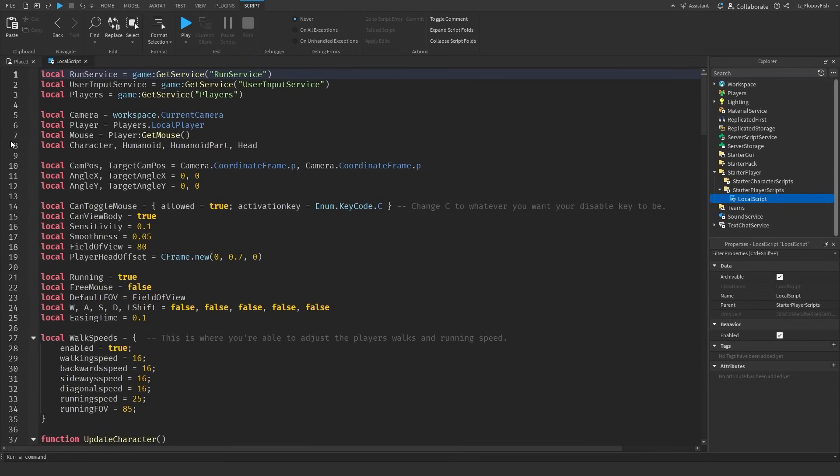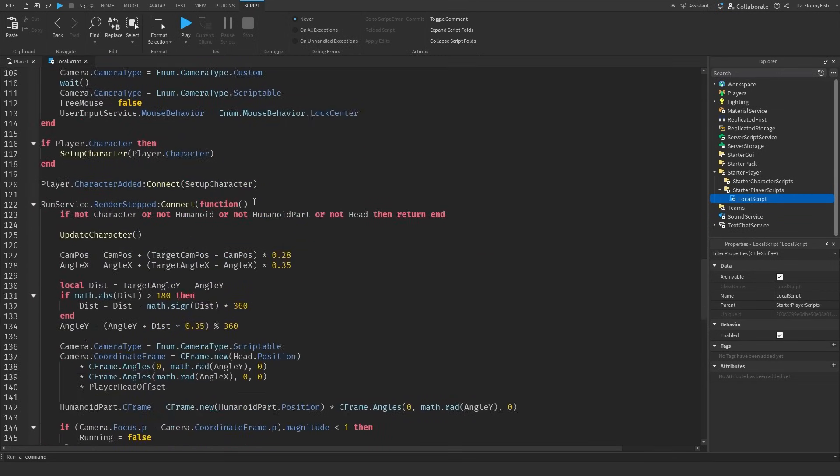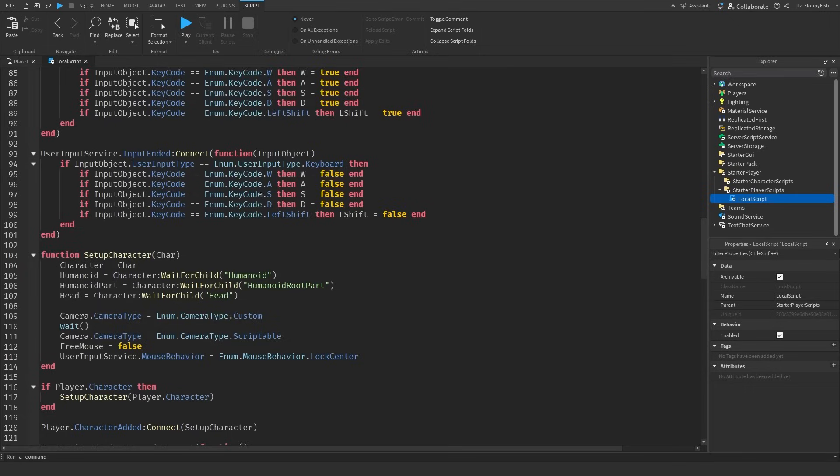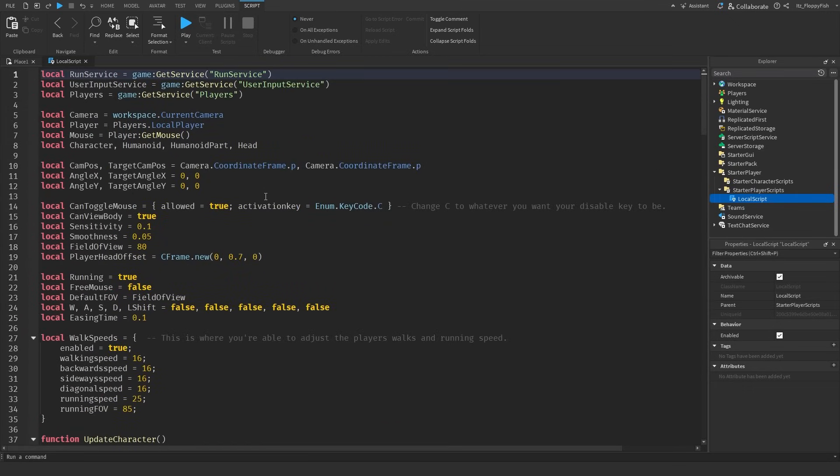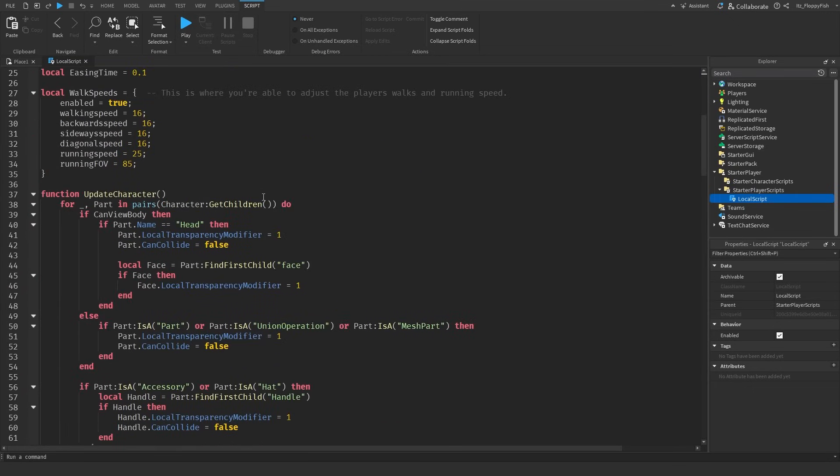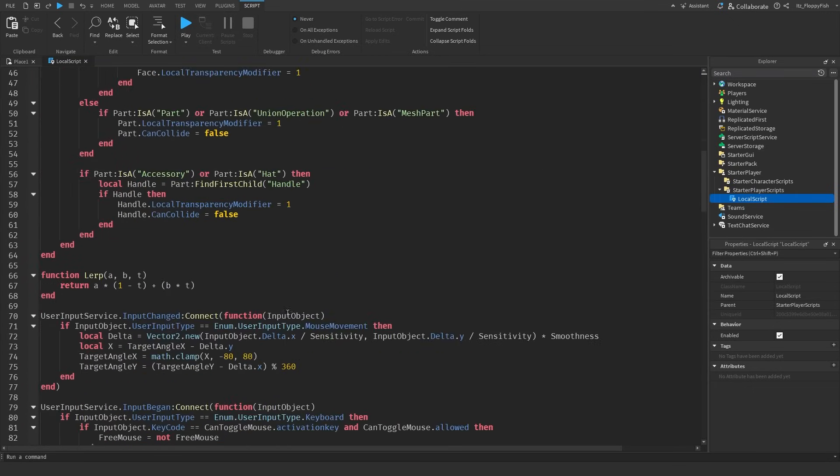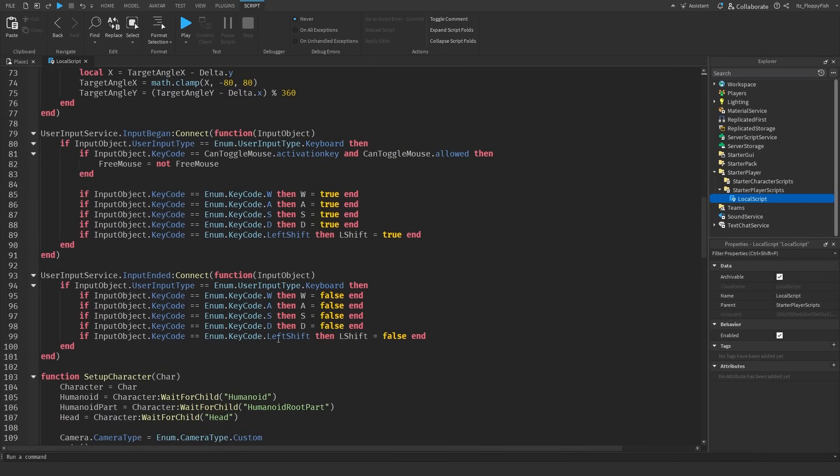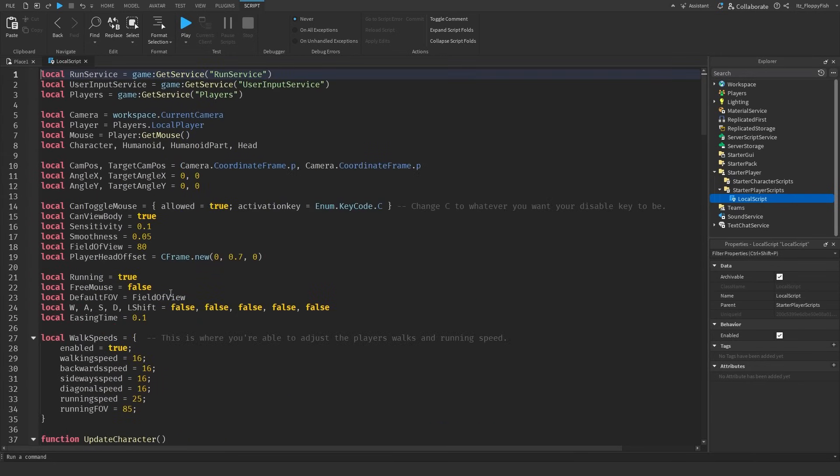Alrighty we have now inserted the code inside of our local script. As you guys can see it is about 178 lines long, it's a fairly significant code. I'm not going to go through every single bit and every single line of code or we'll be here forever.